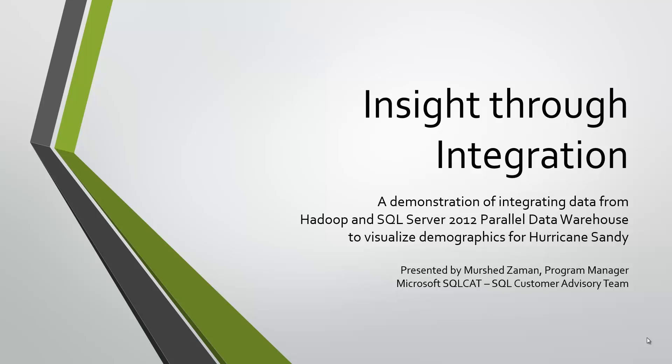I work with customers to help solve their business problems with Microsoft products. In today's demo, I'll solve a hypothetical customer question using relational data from SQL Server Parallel Data Warehouse 2012 and non-relational data stored inside Hadoop.